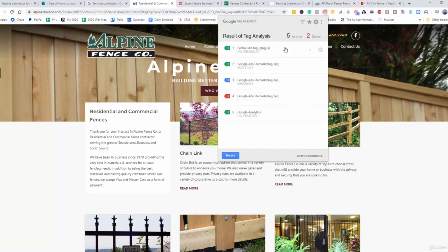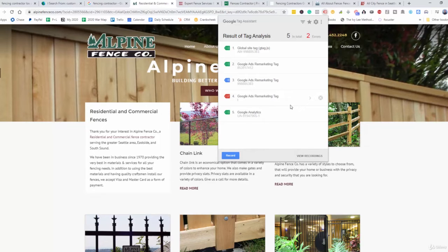There's a ton of value you can provide to these businesses by helping them with landing page optimization and making sure they have the right conversions. This one looks to have five tags — the site tag, remarketing, that's great. But for some reason they have three of the remarketing tags, and one appears to be an error. I would contact this business because even though they have tracking, they have three of the same tag and one that's an error — so this could easily be an opportunity to reach out.